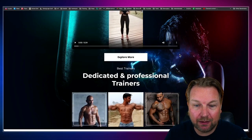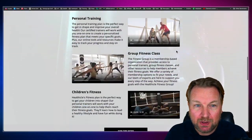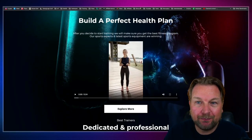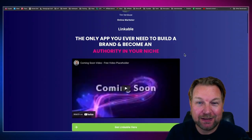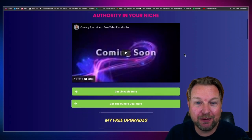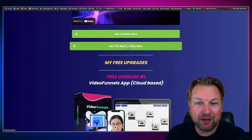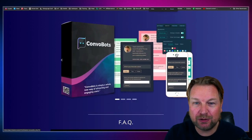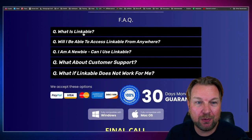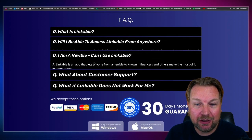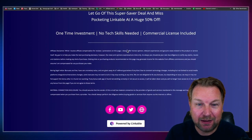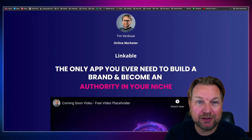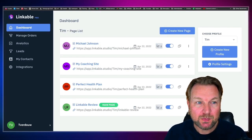This is also a really nice template that comes with Linkable — personal training, group fitness class, different pricing plans. Let me show you one more: this is one I created myself, a bonus page for Linkable. You can see 'Get Linkable here,' the bundle deal, and the free upgrades. I created this page with Linkable. You have an FAQ, images, text, my affiliate disclaimer, and my social media profiles. These pages are so easy to create.